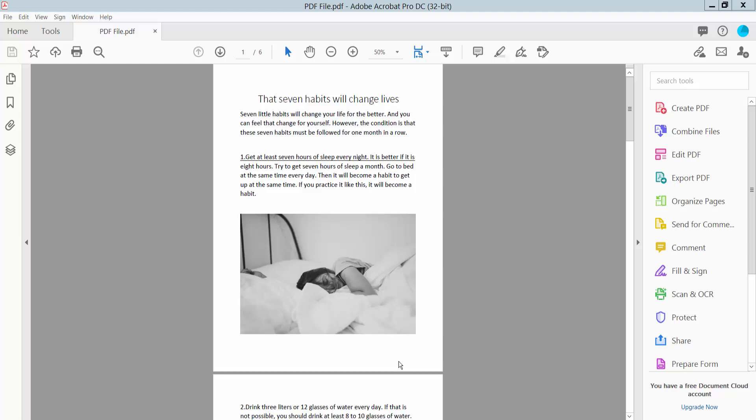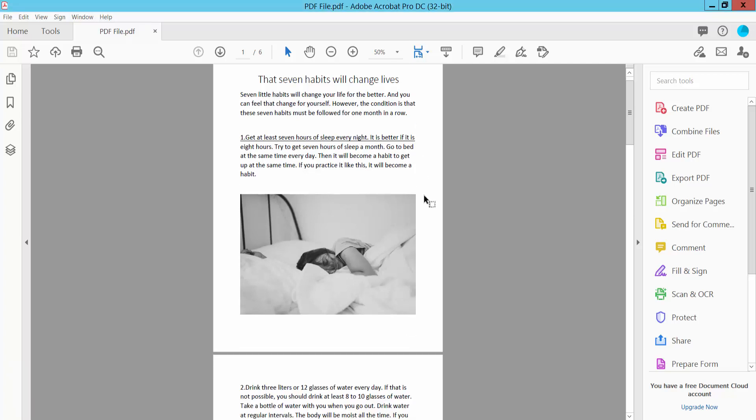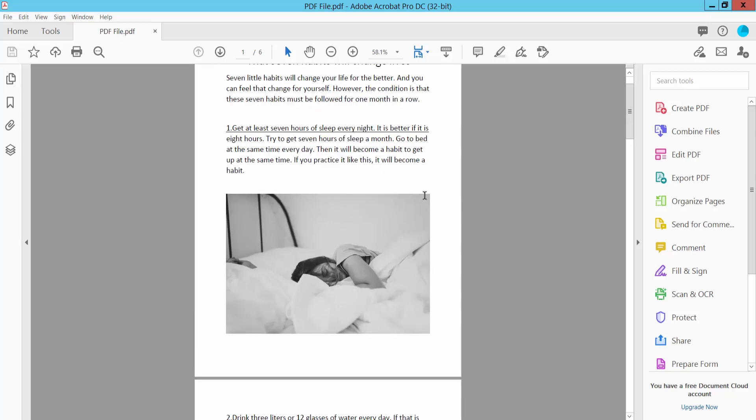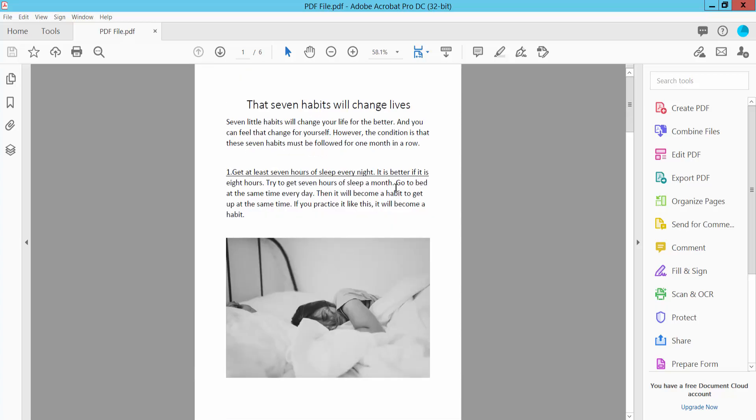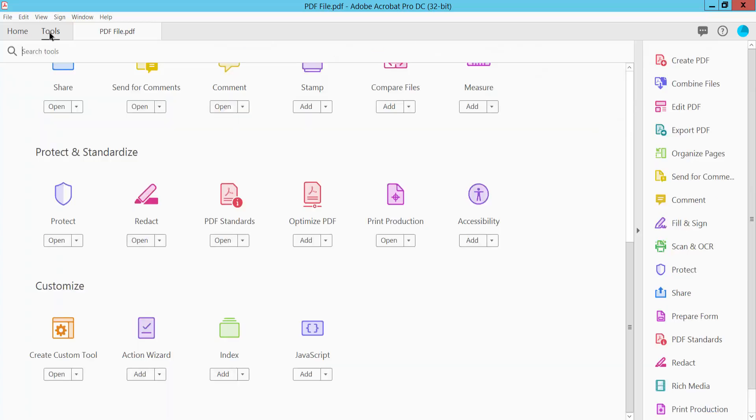Hello everyone, today I will show you how to white out text in PDF without deleting using Adobe Acrobat Pro DC. First, open your PDF file and select the Tools option.